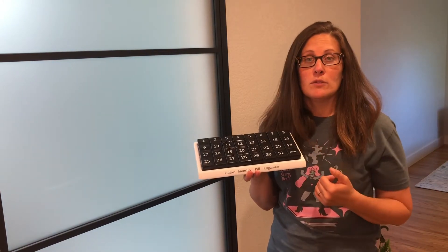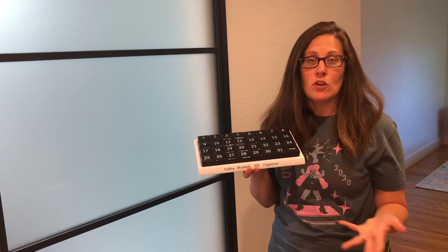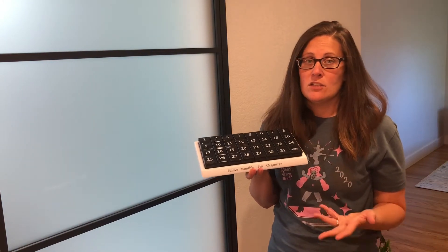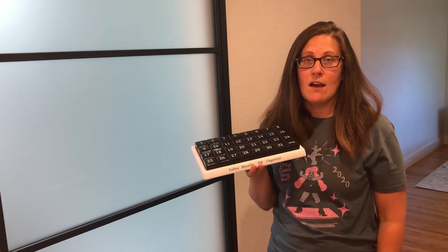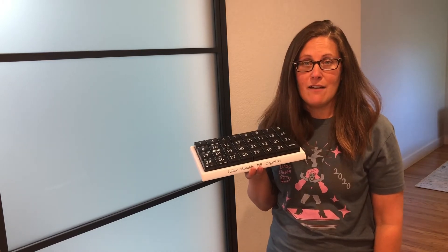So I'm going to go ahead and give you a close-up view and show you how easy it is to use this and how great it is to have.